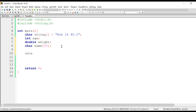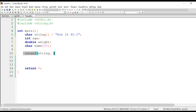sscanf works pretty much the same as scanf — the only difference is that we need to mention the source string. The scanf function reads formatted data from the keyboard, but sscanf reads formatted data from a string. The first parameter to sscanf is the string from where it is going to read, so in this case it's going to be 'string'. The second parameter is the format specifier list, just as we do with scanf.